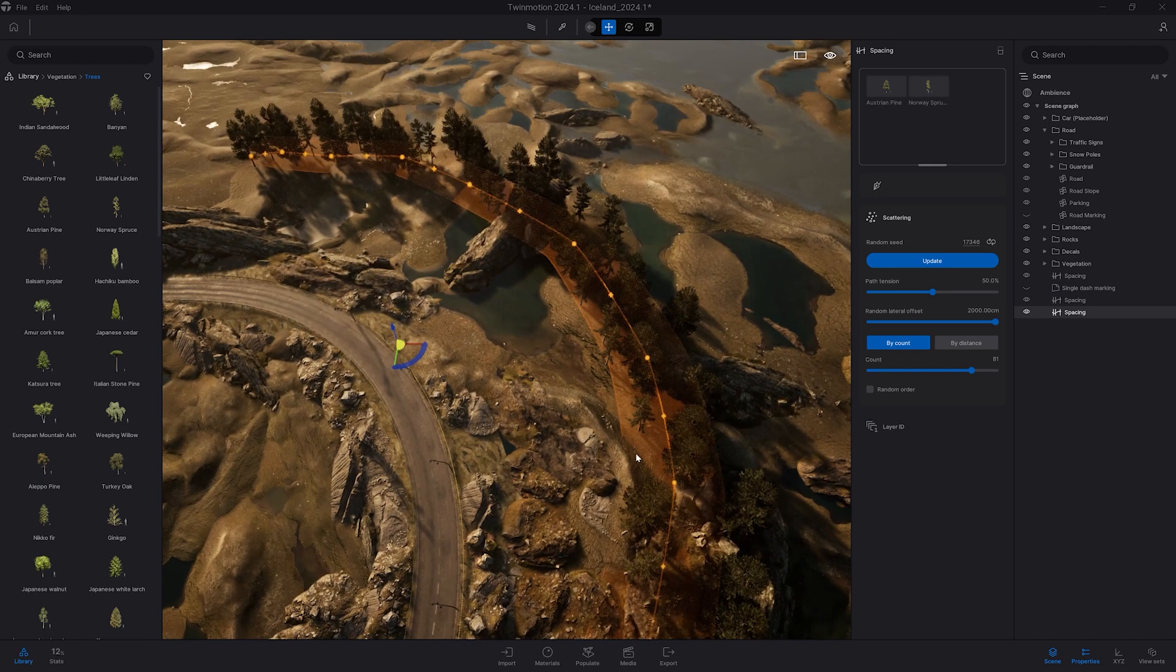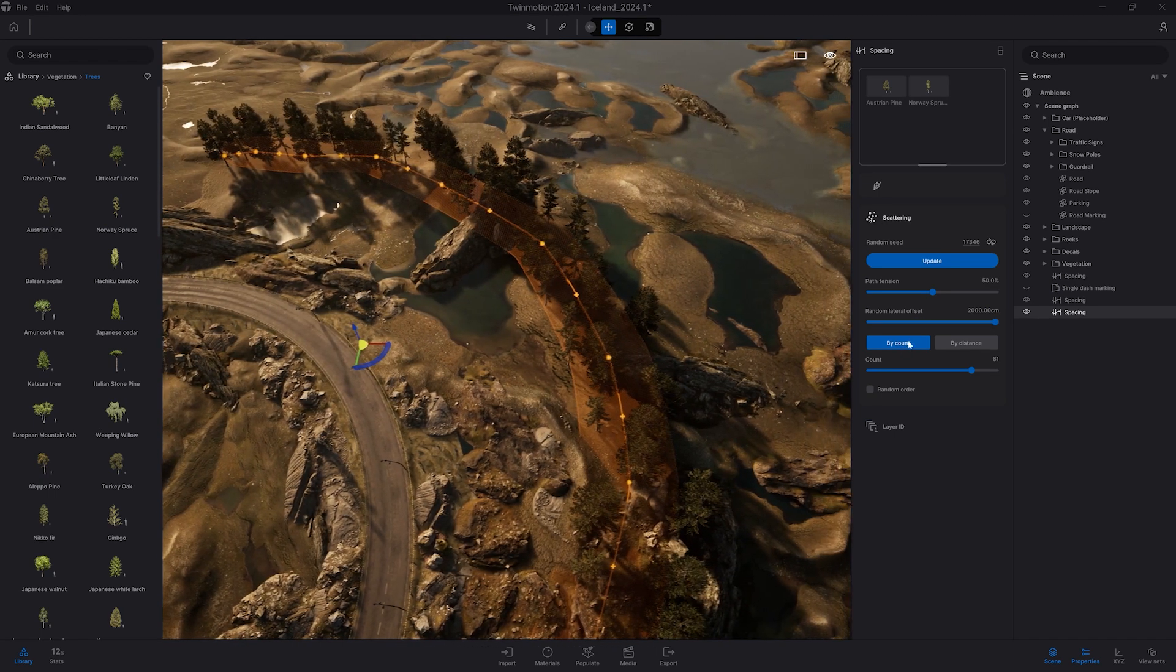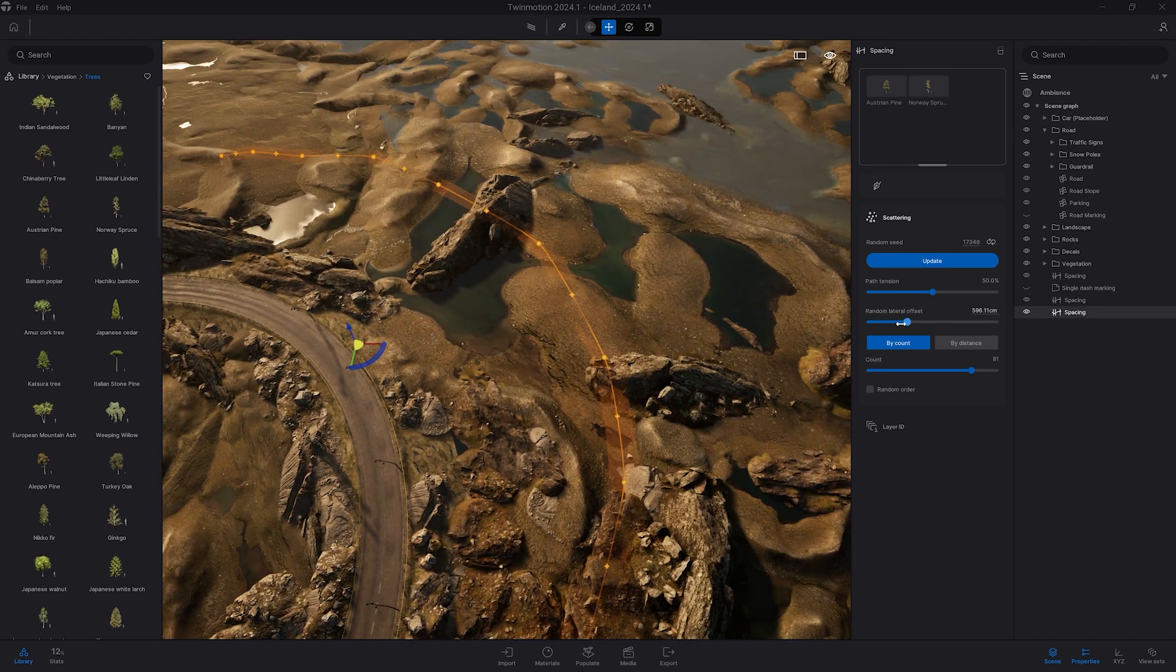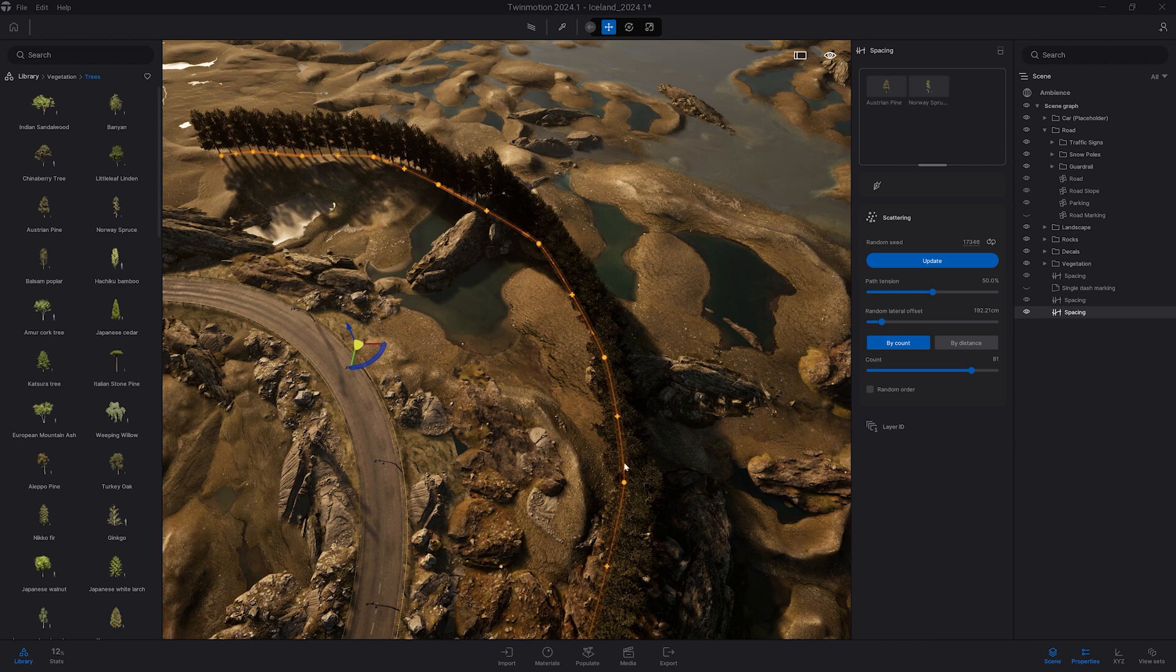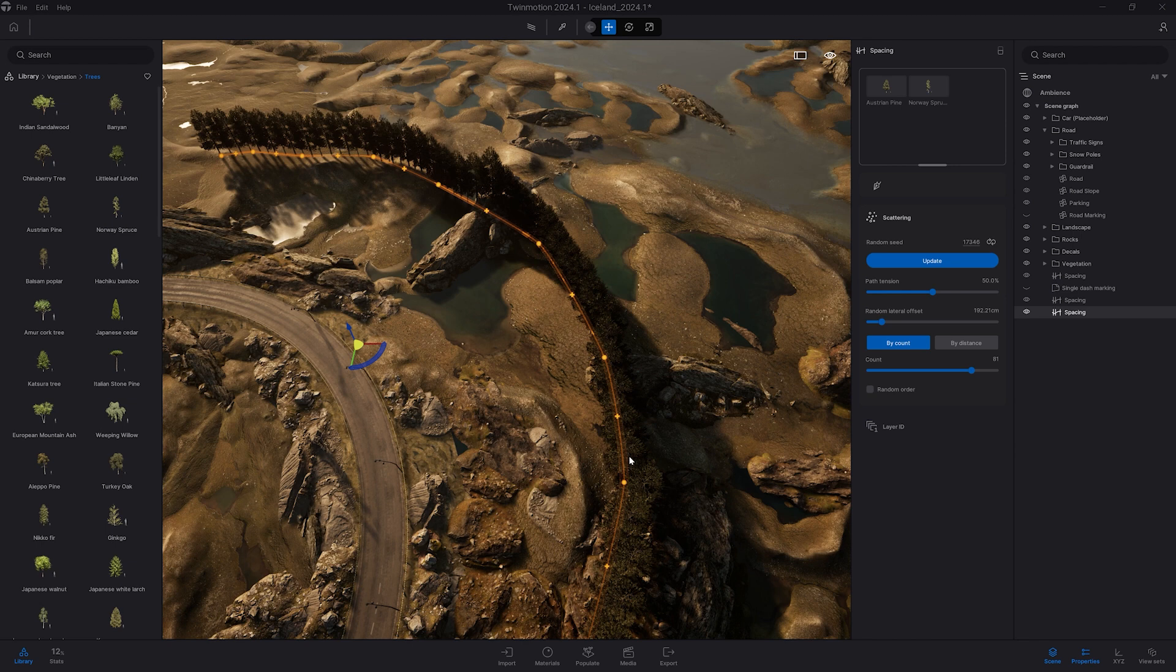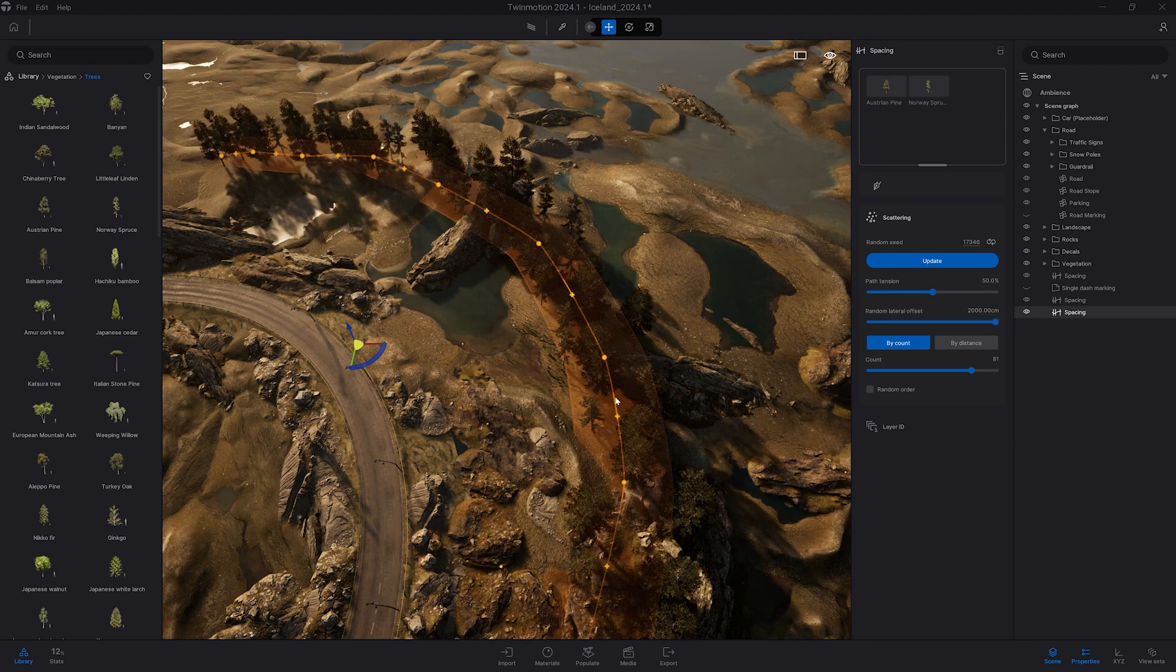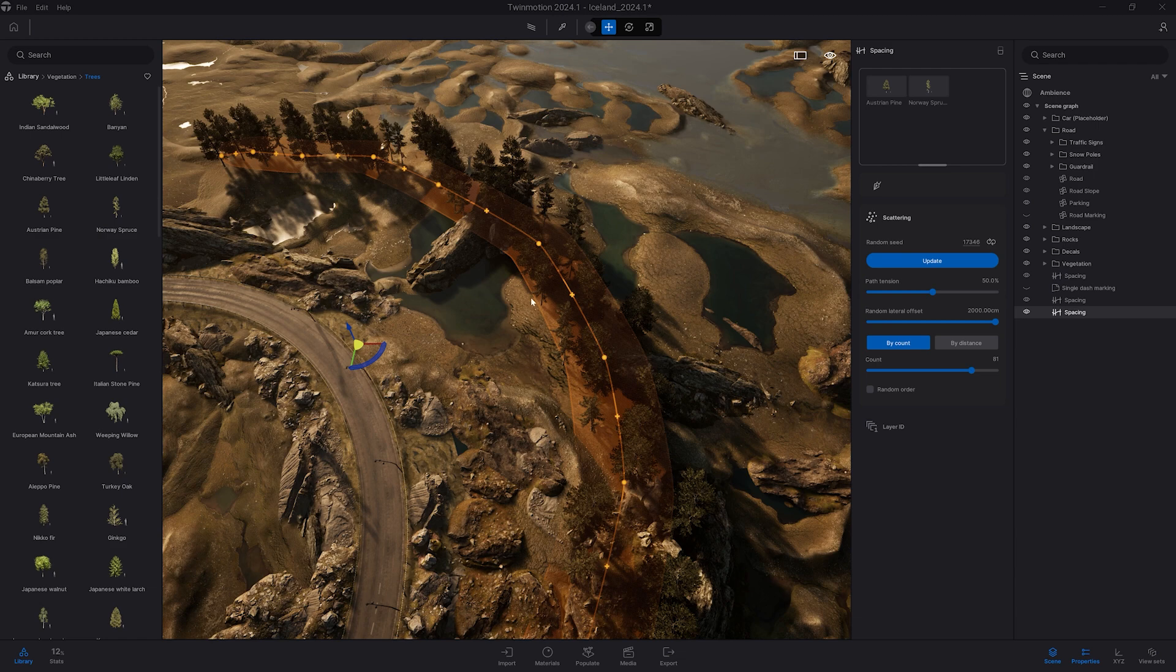So if I'm moving the camera up here you can see we have a straight line and the assets are just placed on that line. If I'm changing here the lateral offset it gives more freedom for the object to be placed.